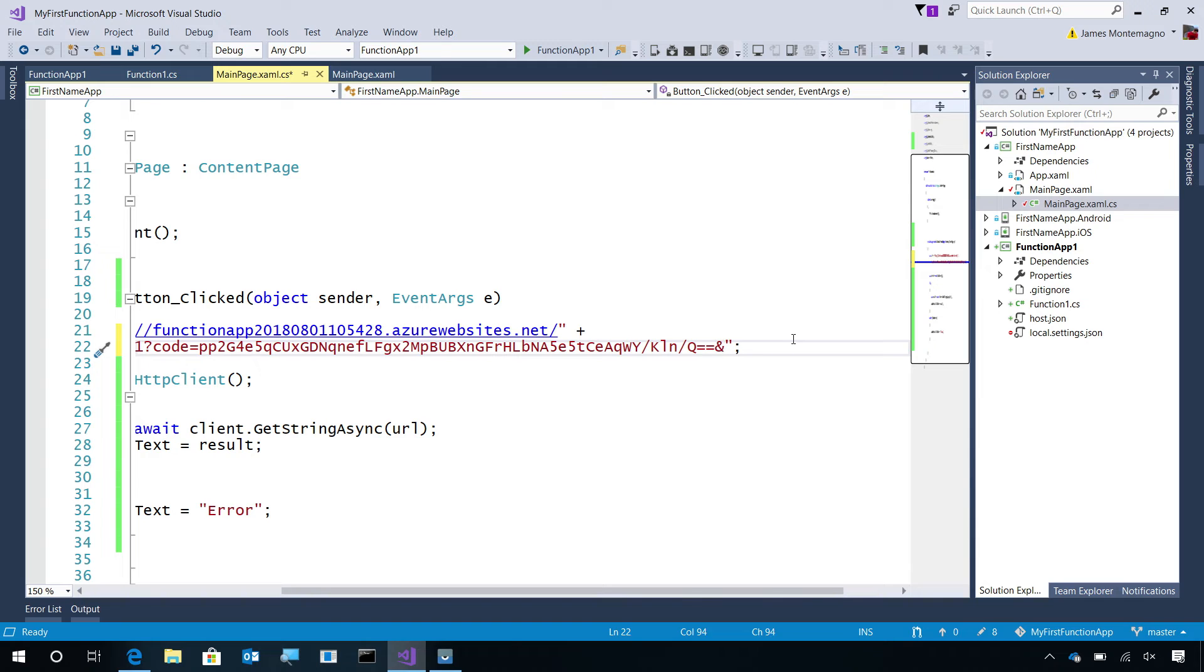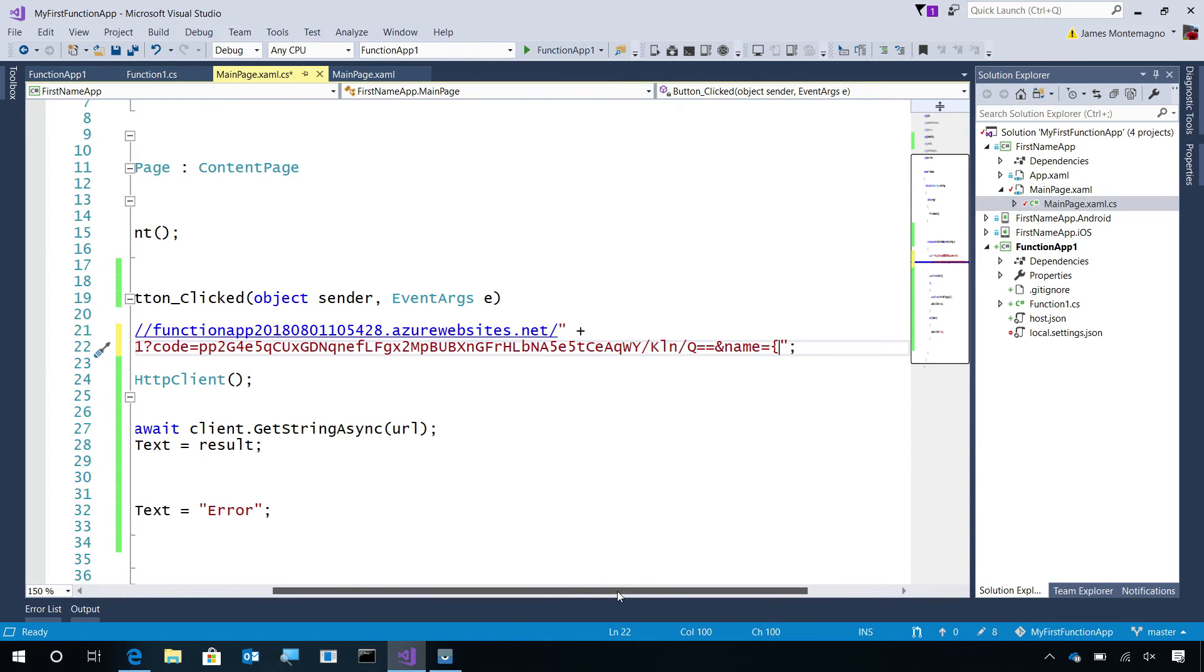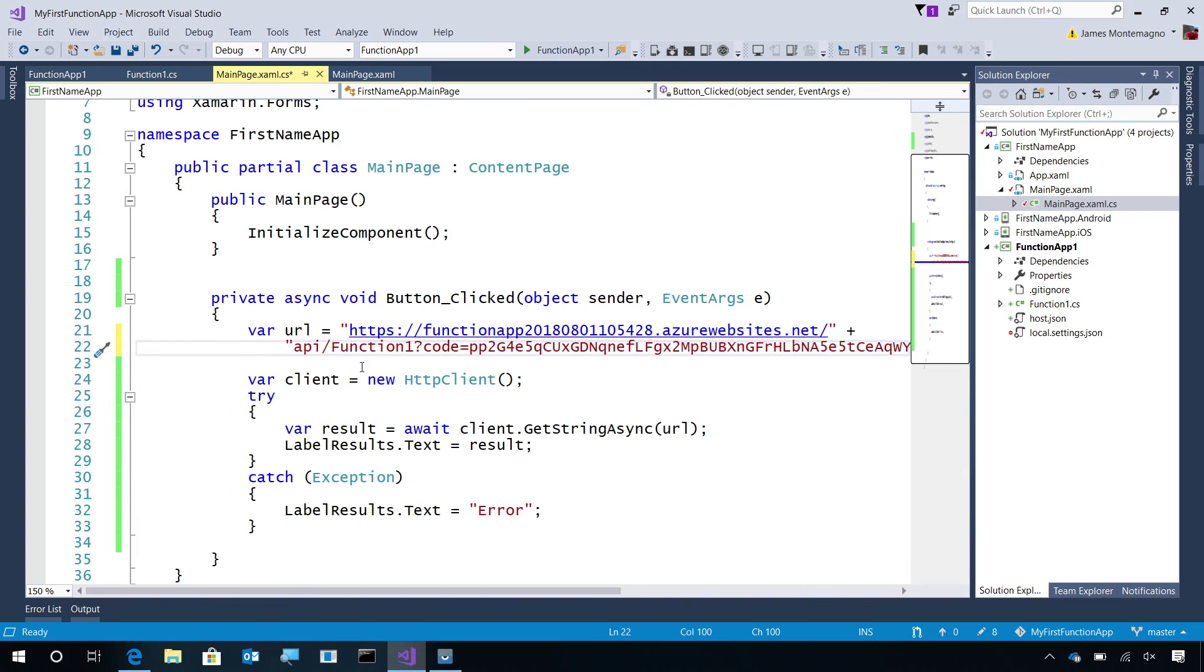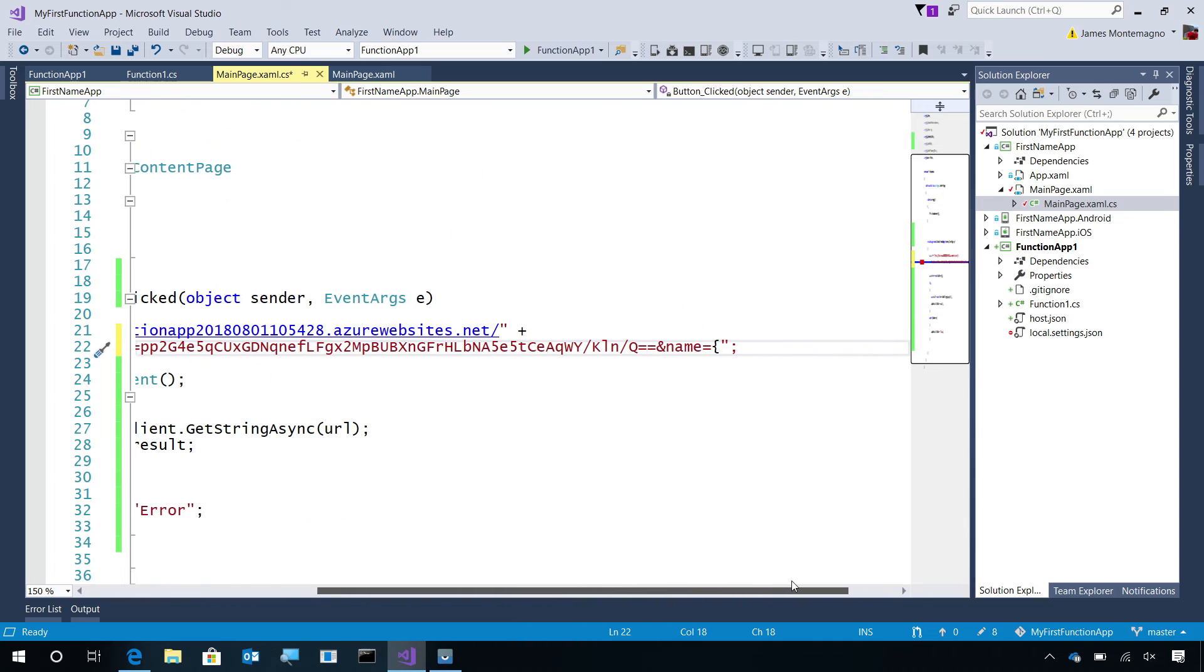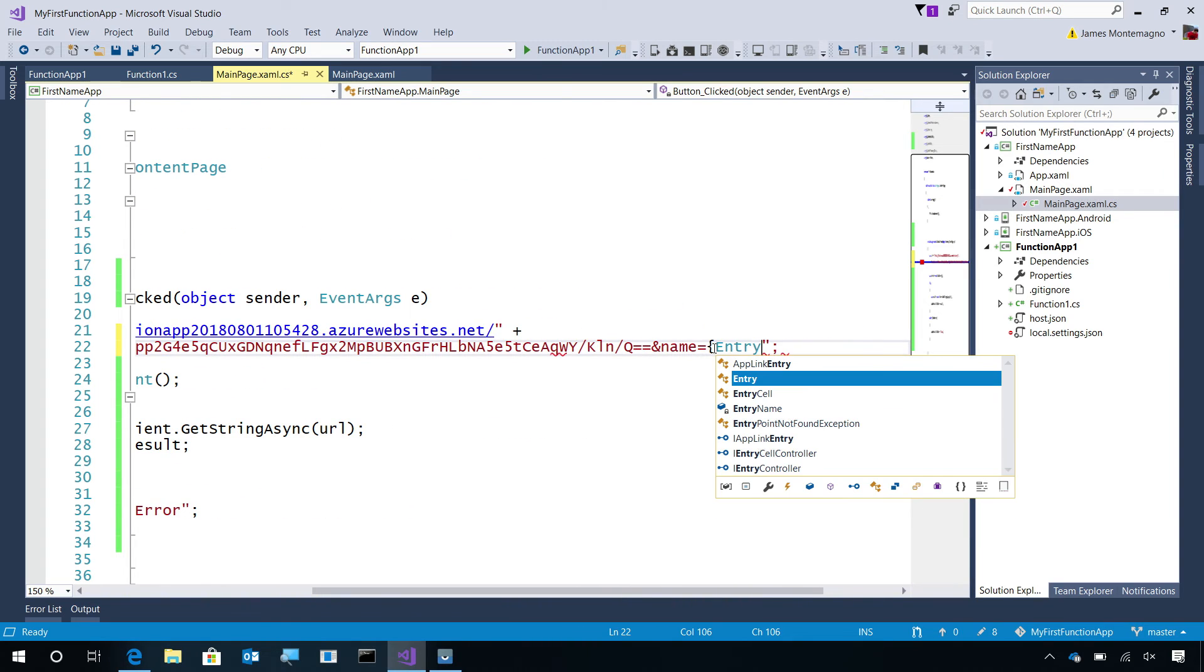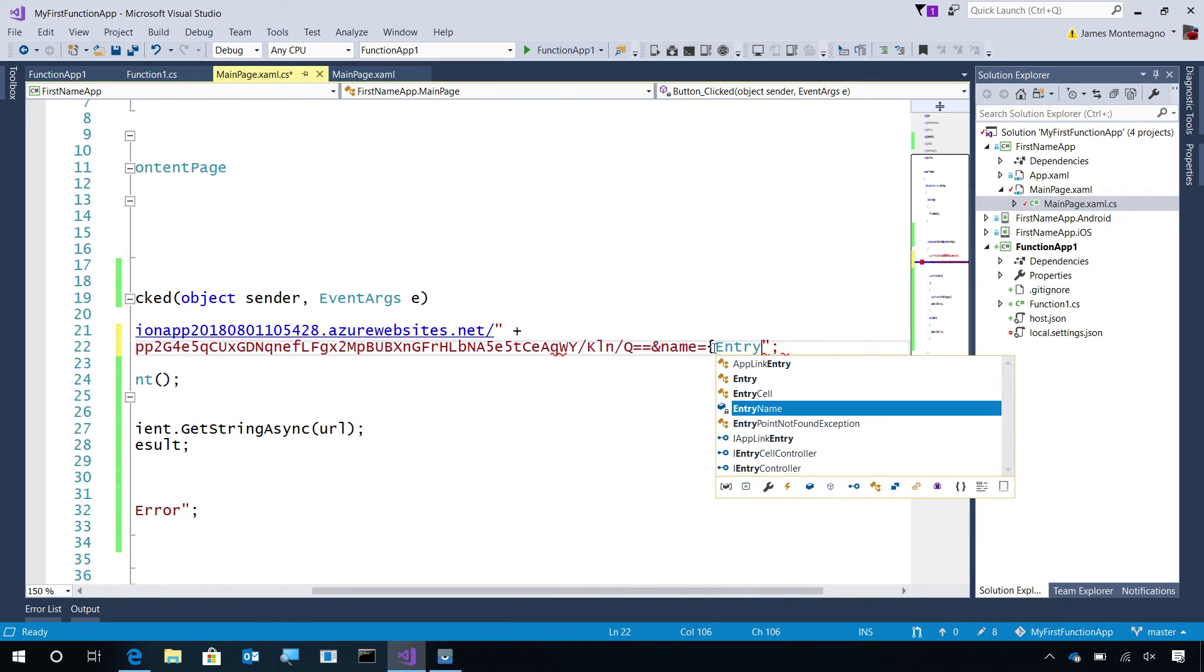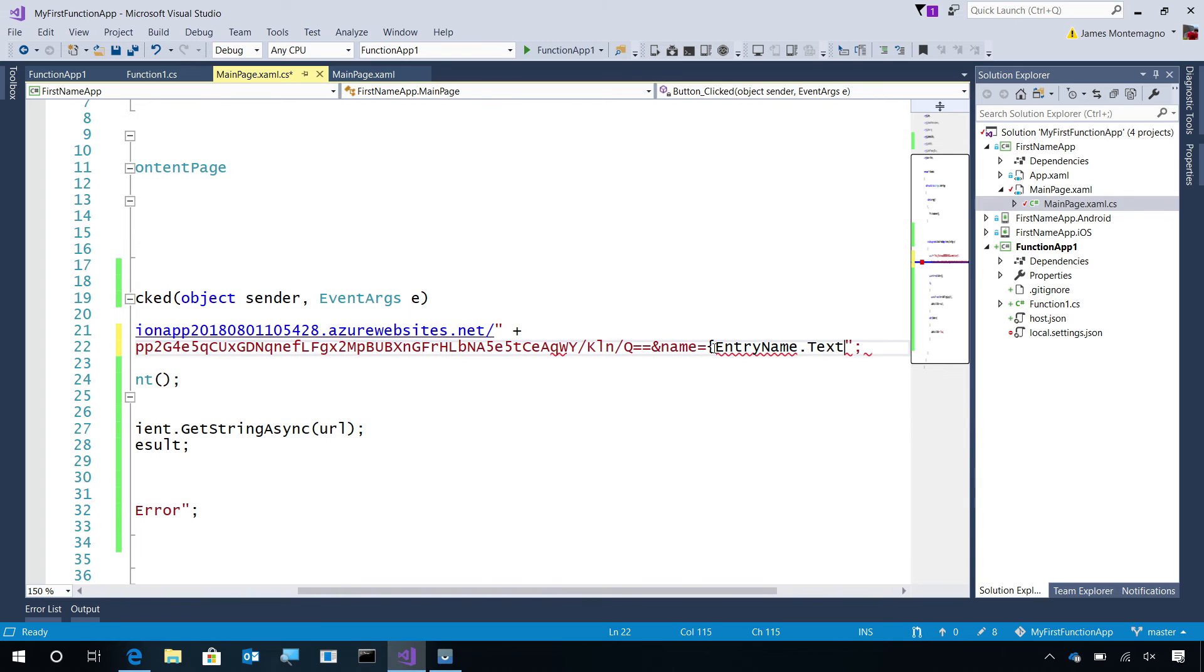So, I'm going to say ampersand name equals. And we'll want to use some C-sharp string interpolation. So, I'll put dollar signs in front of the string. And we'll see IntelliSense light up here. And I'll say entry name.text. There we go.